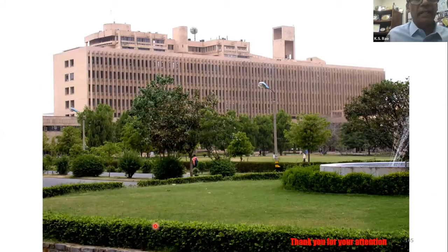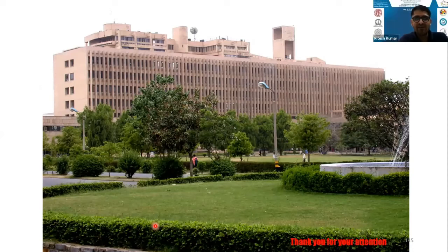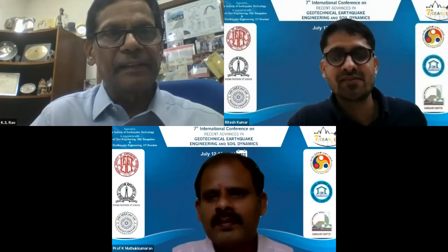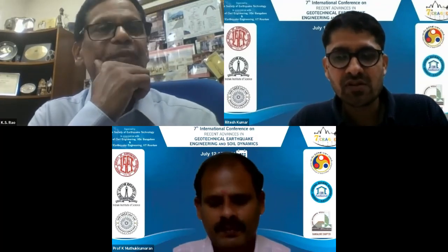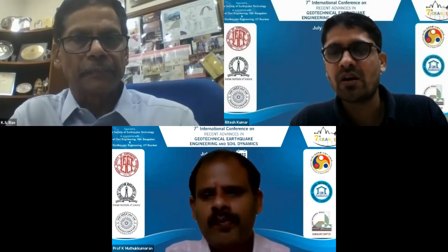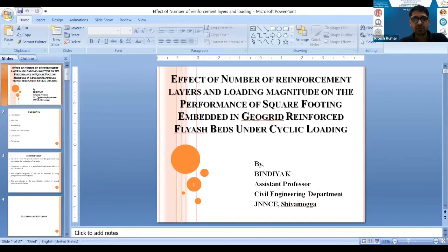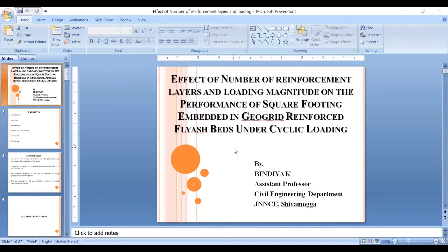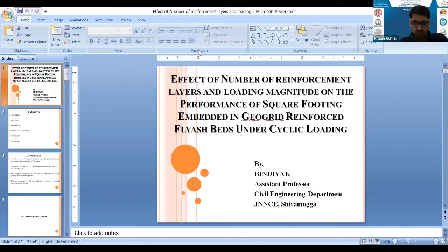Thank you very much, and I apologize for exceeding the time limits. Thank you so much for your very informative lecture — a perfect blend of core and applied research and its application into practice. As of now there are no questions from the audience, and since we are running a little bit behind schedule, I would like to start the technical sessions. Let me first introduce Bindia from JNN College of Engineering, Shivamogga, India. Her topic of presentation is the effect of number of reinforcement layers and loading magnitude on the performance of square footing embedded in GeoGrid reinforced fly ash beds under cyclic loading. Bindia, please finish your presentation in eight minutes.